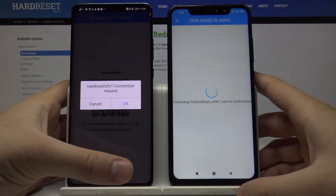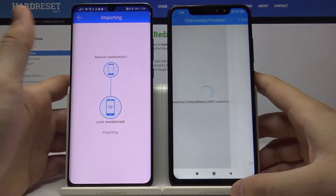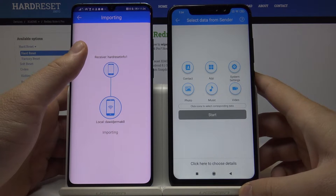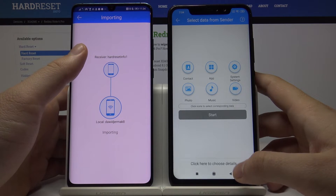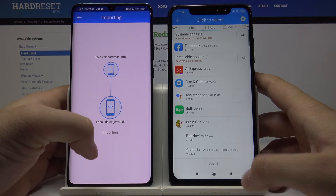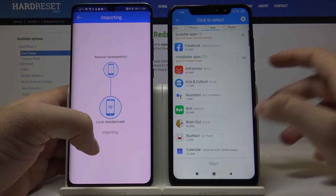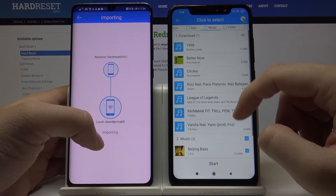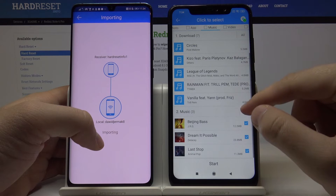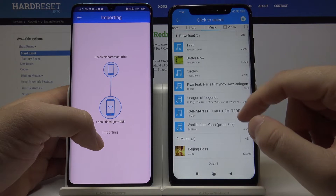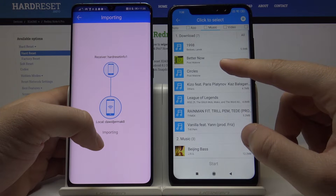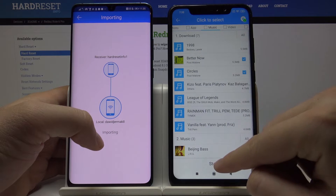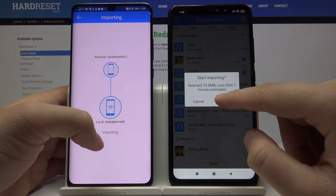Right now we have to accept the request, and we can choose what we want to transfer from the smartphone. We'll go for the songs — I'll pick a couple of songs and then click Start.